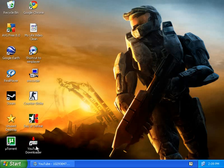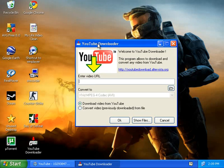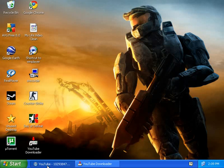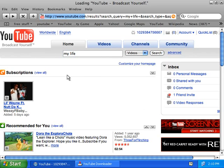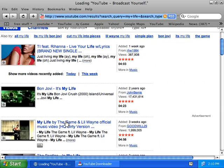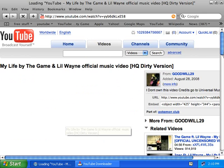Just double-click it and this page should come up. Now just go on YouTube and go to a video — I'm using 'My Life' for example.